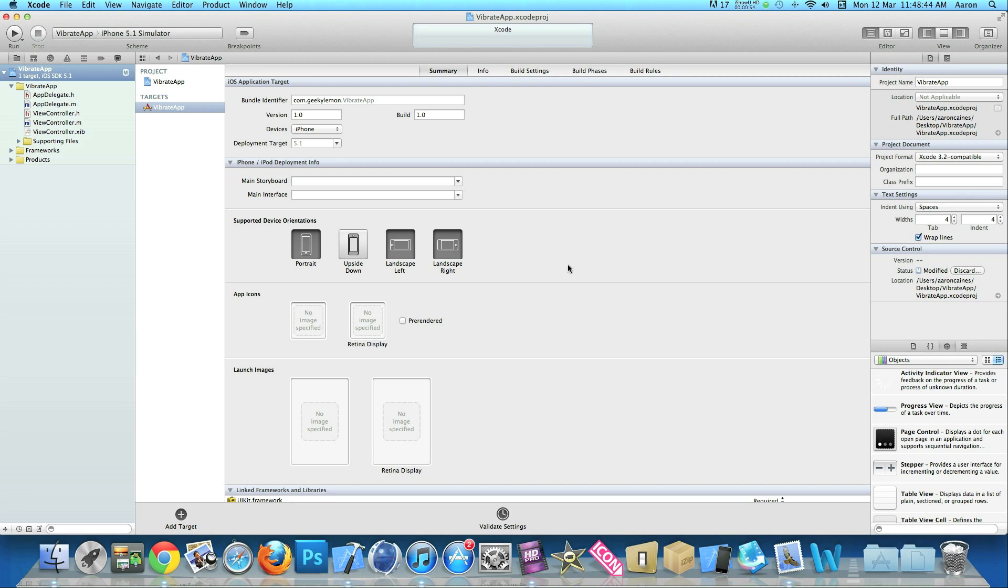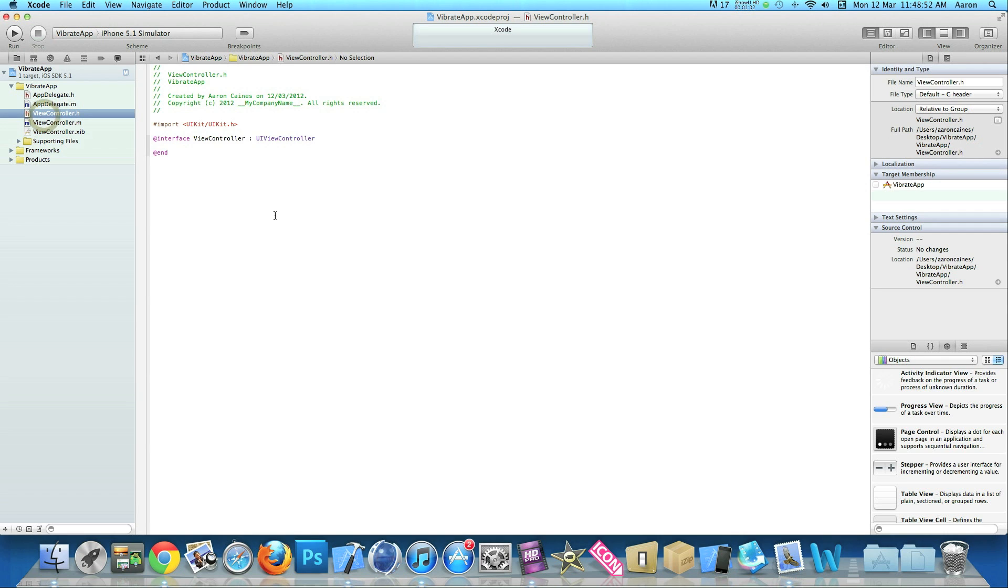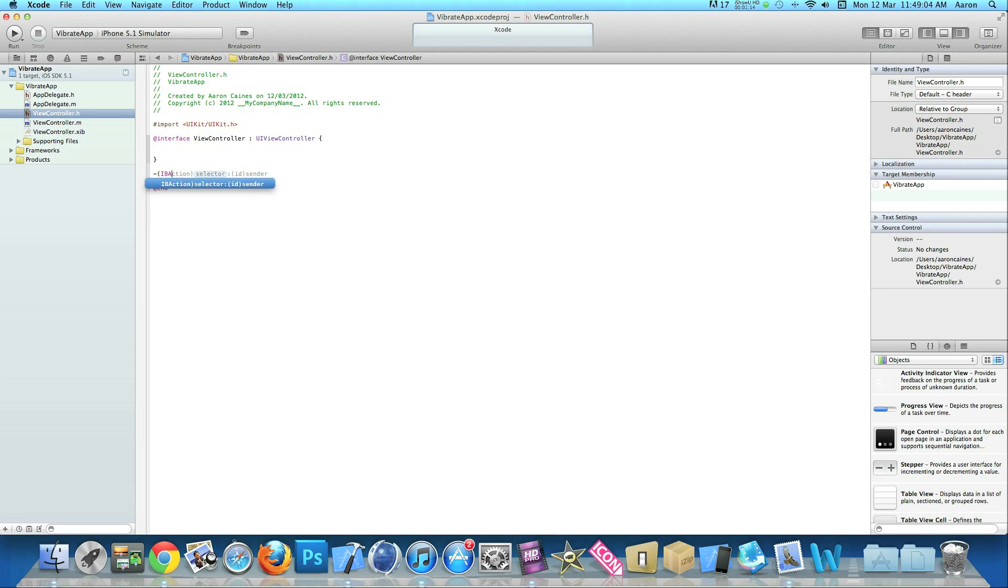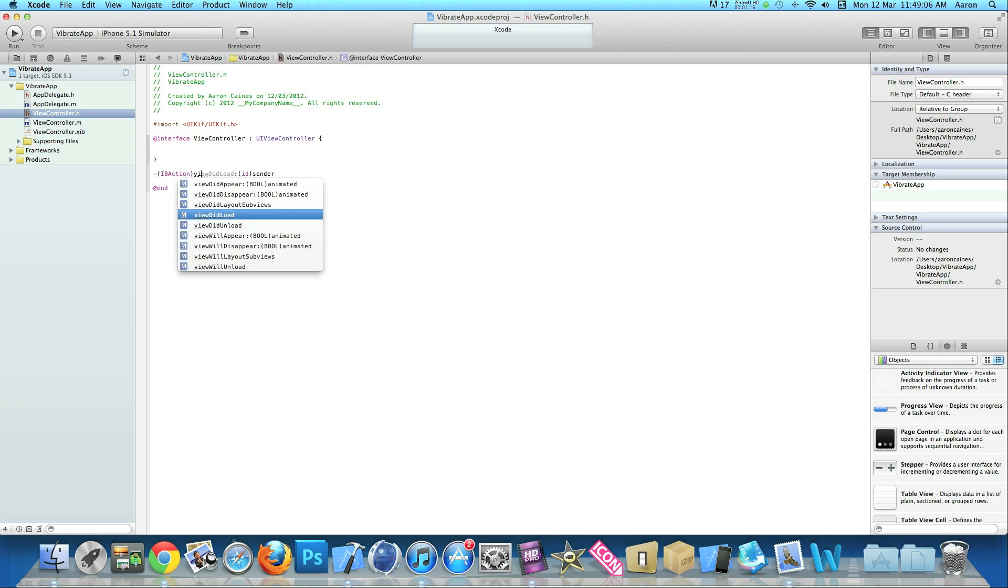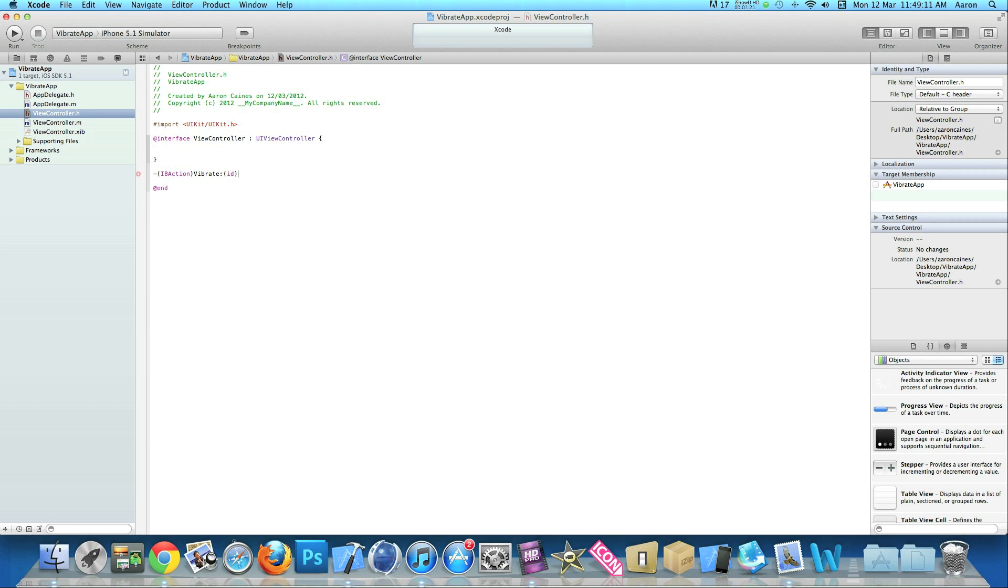We're going to vibrate the device by pressing a round rect button, and as soon as we press that our device shall vibrate. We need to create our IB action button. Go to your view controller dot H, and just above the @end bracket, do dash bracket IBAction, name it vibrate, get rid of the ID sender as you won't be needing that, and end it with a semicolon. Save that and copy the action line.